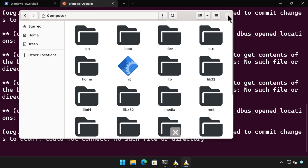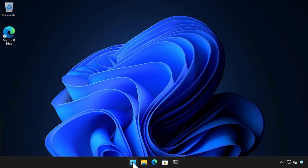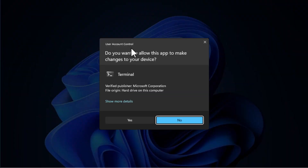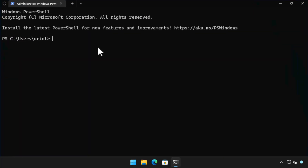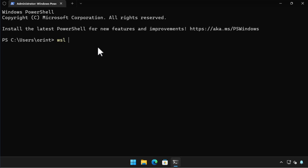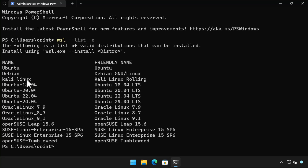Another cool feature of Windows Subsystem for Linux is the ability to run different Linux distributions side by side. To do this I need to install another distribution and run the command `wsl --list --online`. This lists all the WSL distros I can install directly from the command line. There are more in the Microsoft Store, but there are a bunch you can just install from the PowerShell prompt.